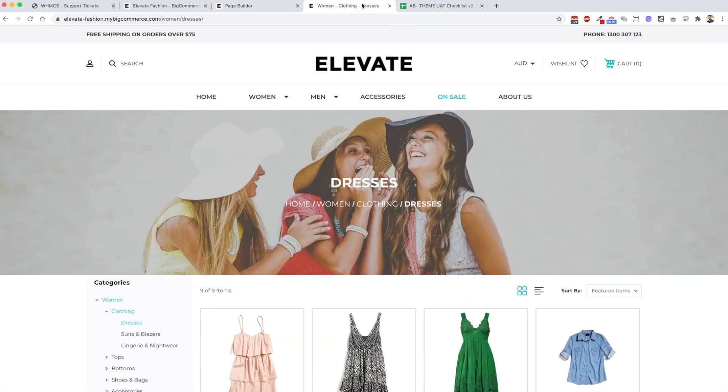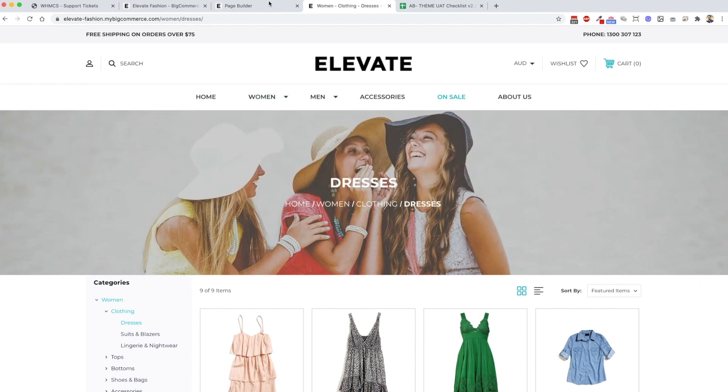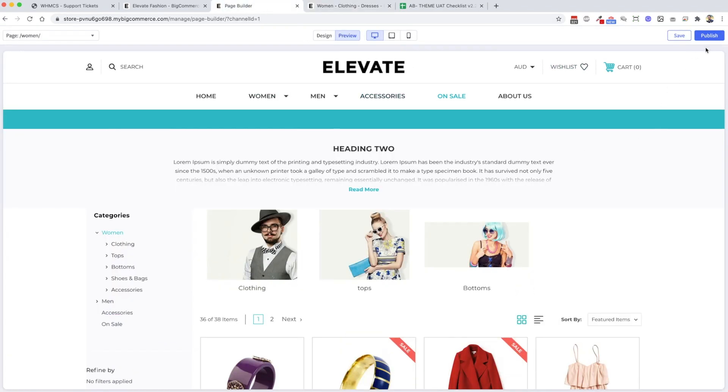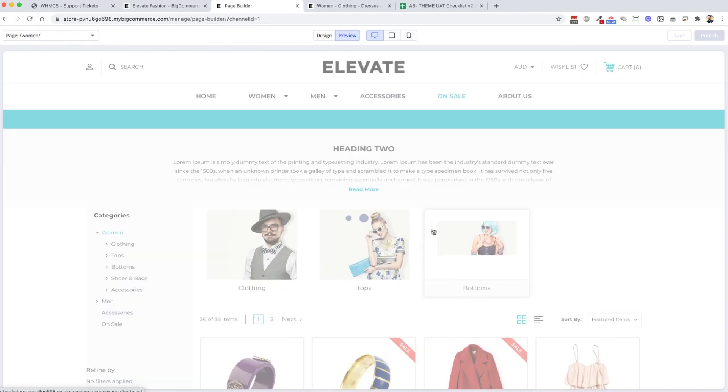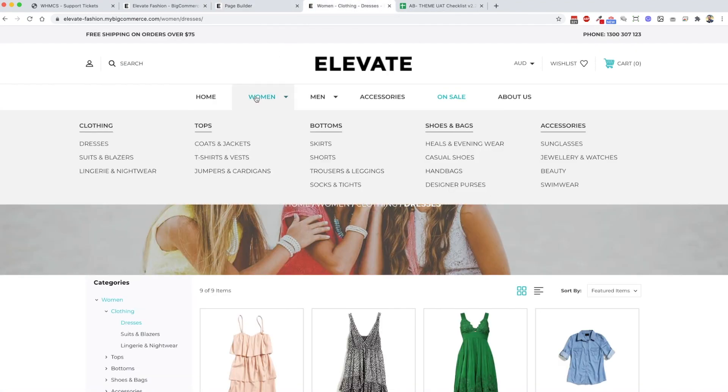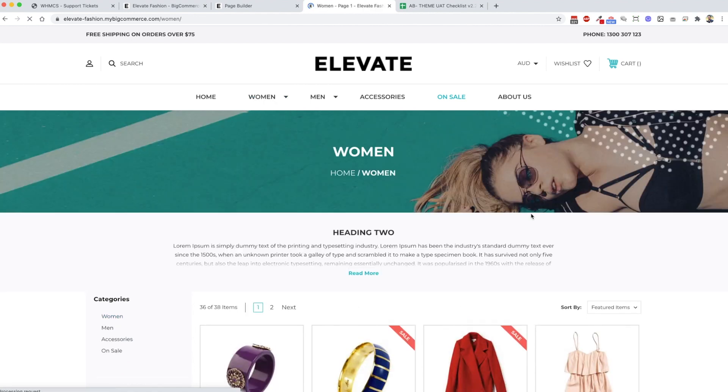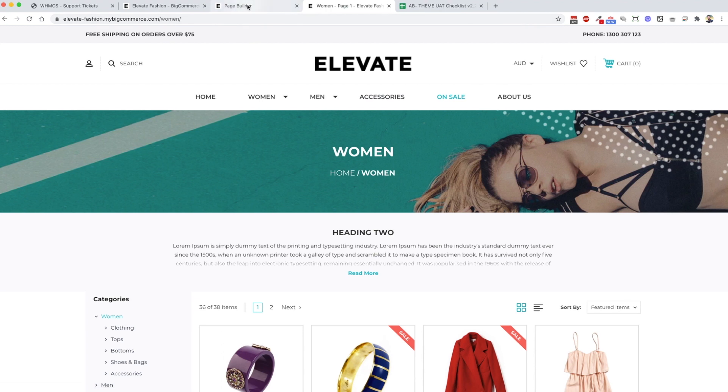So basically there's a switch. If we publish this and then we reload the page. If we go into women, it's not going to show the top as a banner anymore and it's going to show the subcategory image. I'll just wait for that to reload.